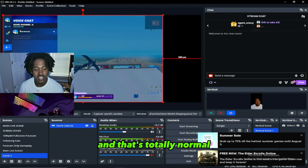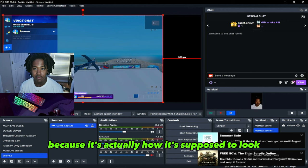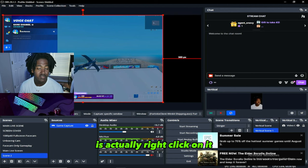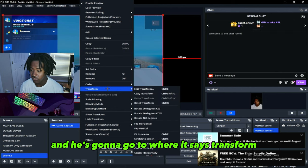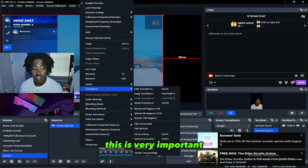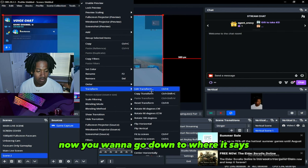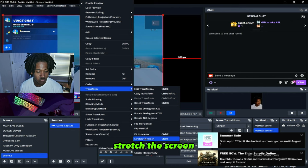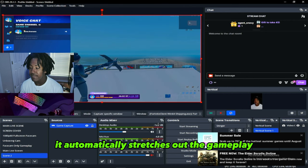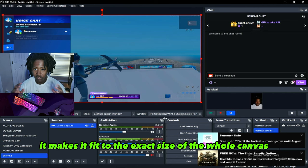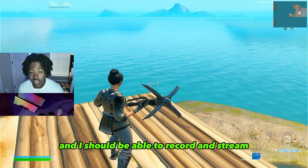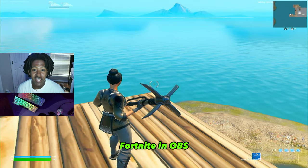Right now your gameplay will look like a box, and that's totally normal — it's how it's supposed to look at this stage. What you want to do is right-click on it and go to transform. Then go down to where it says stretch to screen. Once you click stretch to screen, it automatically stretches out the gameplay to fit the exact size of the whole canvas, and now you should be able to record and stream Fortnite in OBS.